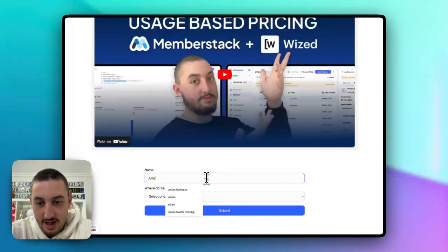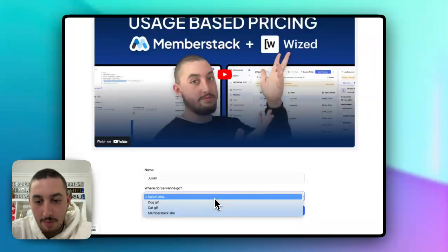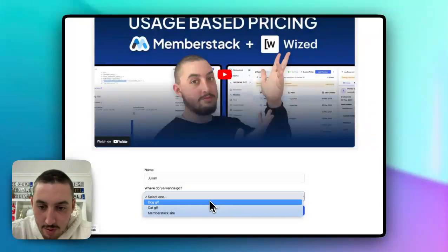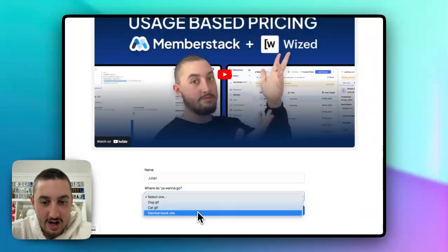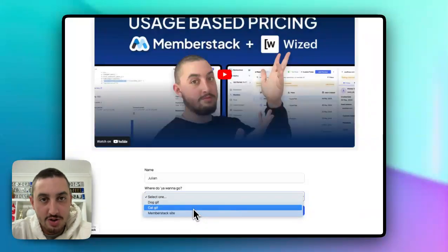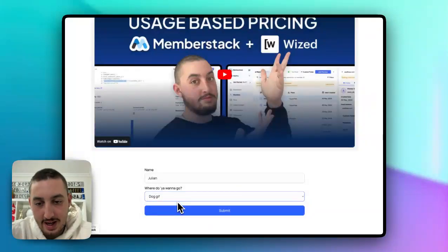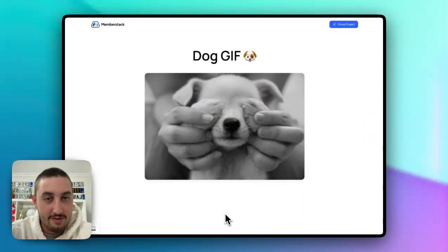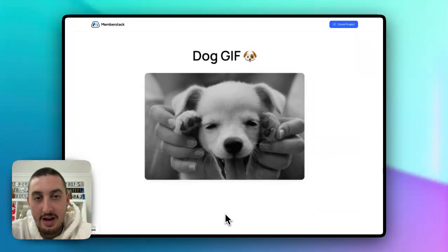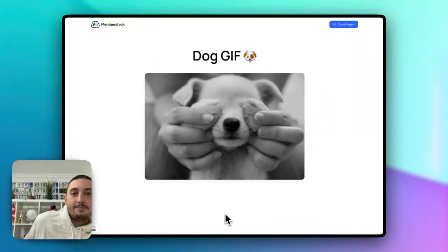First things first, let's go ahead and type something — where do you want to go? Here we've got some internal links and we have an external link, and you could do either one. I'll show you how in Webflow in just a second. Let's go ahead and click 'dog gif' — or jif, whatever you want to call it. And as you can see, it has submitted.